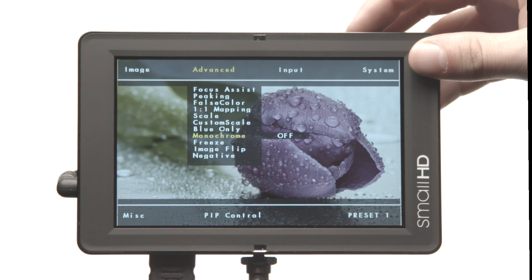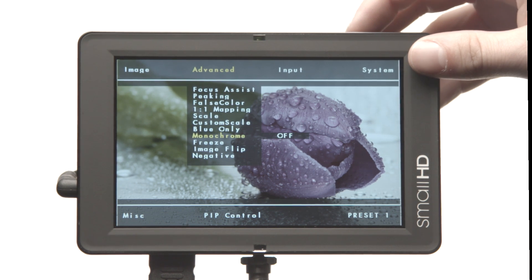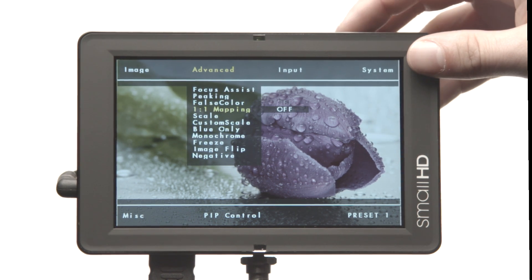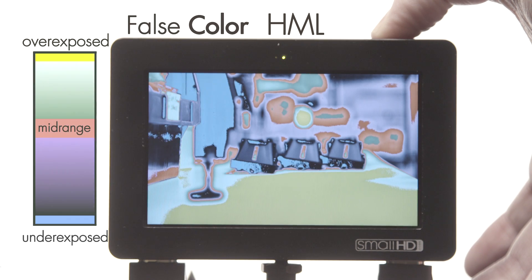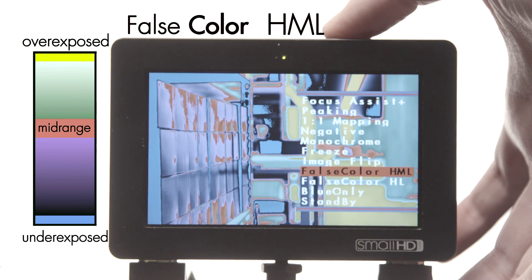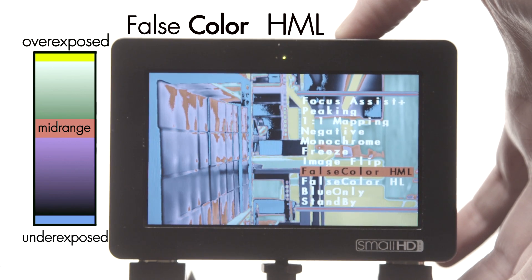The list of great software tools continues for the DP4 and the DP6. Two forms of false color aid in properly exposing an image.